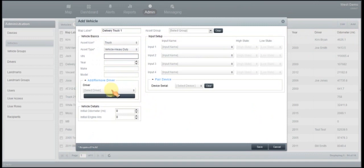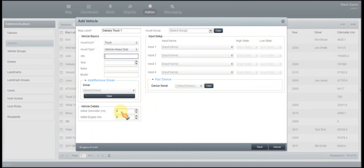And down here you're going to want to put in your initial odometer miles or your initial engine hours. So upon setting this up, to make it easier on yourself, you want to go ahead and write down those miles that you have currently on your vehicle. Then once you come in here, you will go ahead and select the initial odometer and then put in the miles.